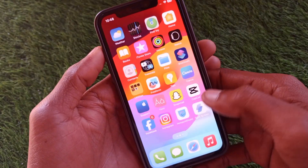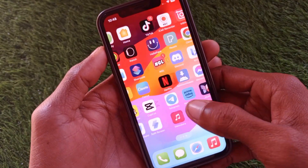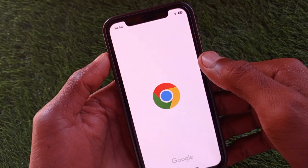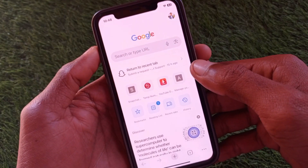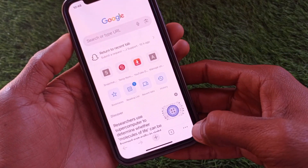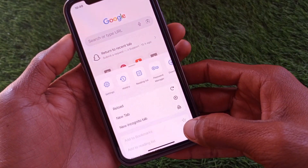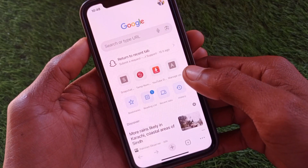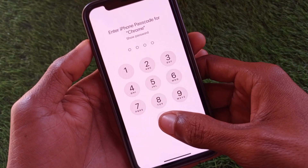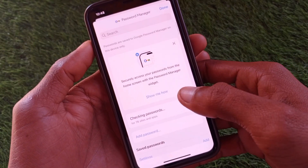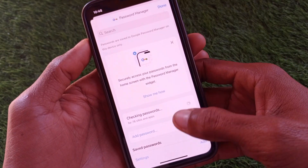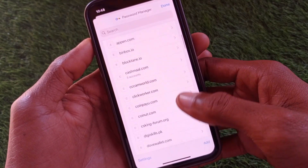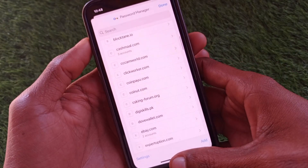The second method: open Google Chrome, click on the three dots, and there is the option of Password Manager. You'll need to enter your passcode as well. From here you can find your Instagram password.